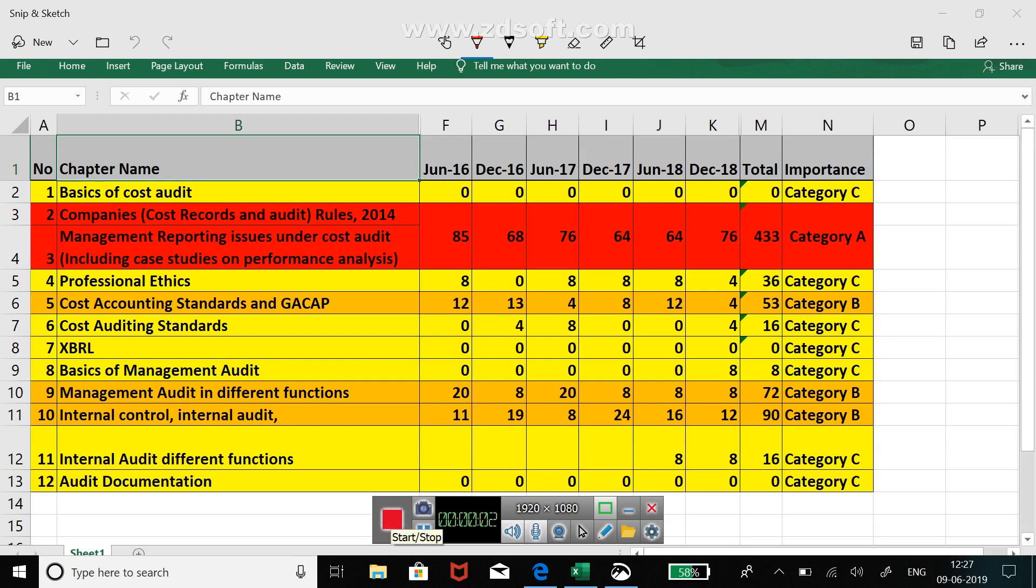Hello and good morning guys. In this video I am going to discuss the distribution of marks and categorization of all the chapters of cost and management audit.